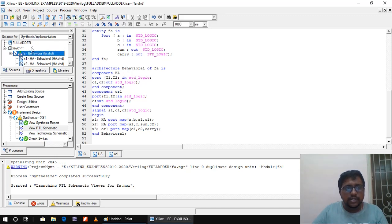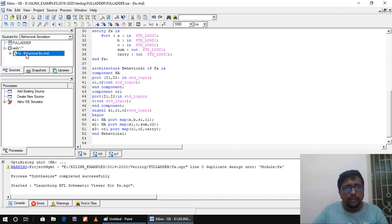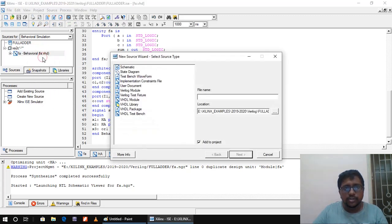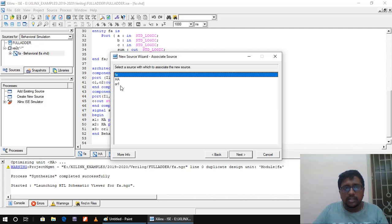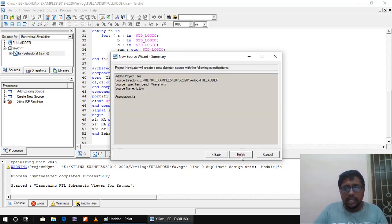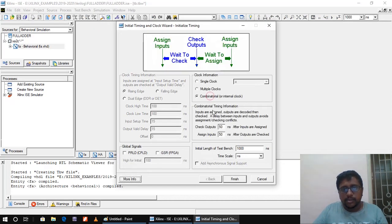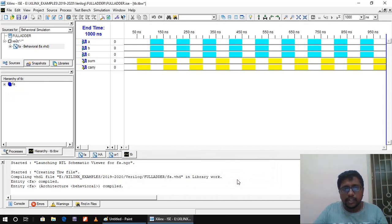Now let us check the functionality of the circuit using a test bench. Under behavioral simulation for full adder, I right-click and select New Source — Test Bench Waveform — and name it 'tb'. It will be saved with a .tbw extension. There are three source programs: FA (full adder), HA (half adder), and OR1. We give the test bench for the top-level block — the full adder. Finish. Since it is combinational, I click finish and proceed to enter all eight input combinations for inputs A, B, C.